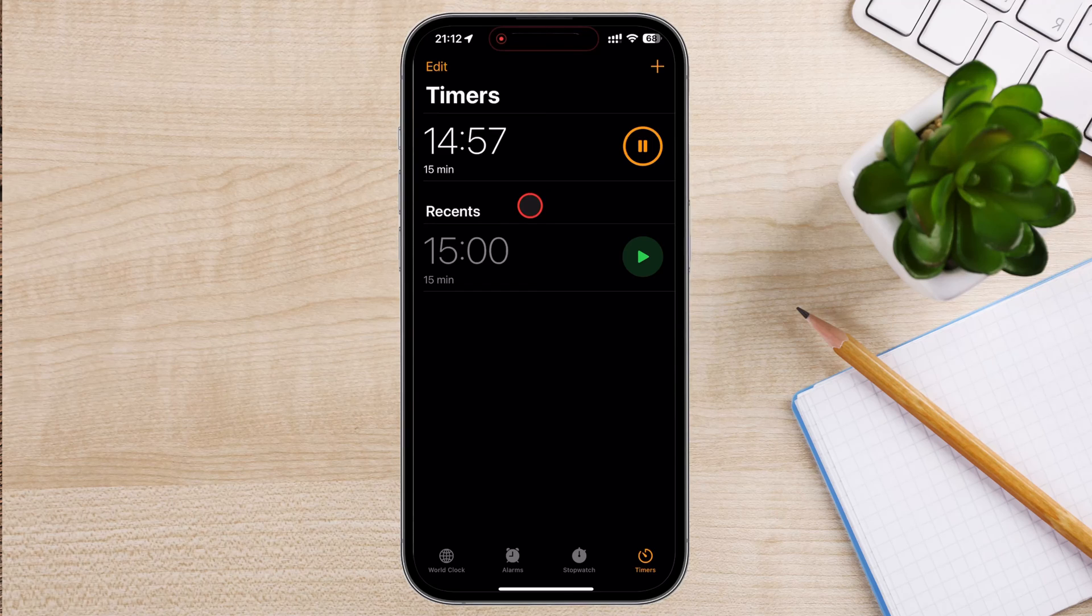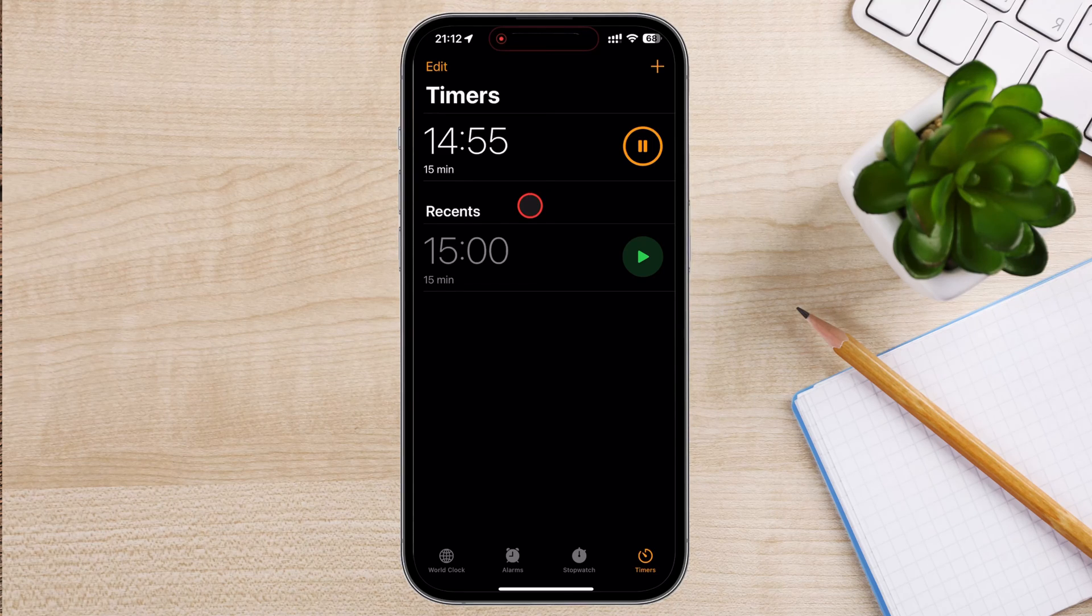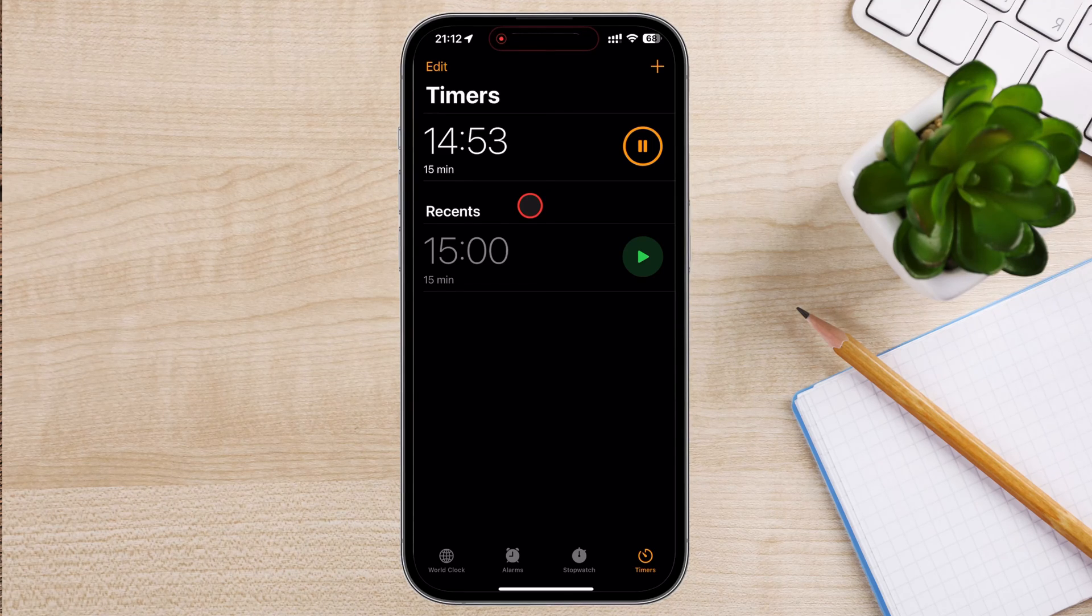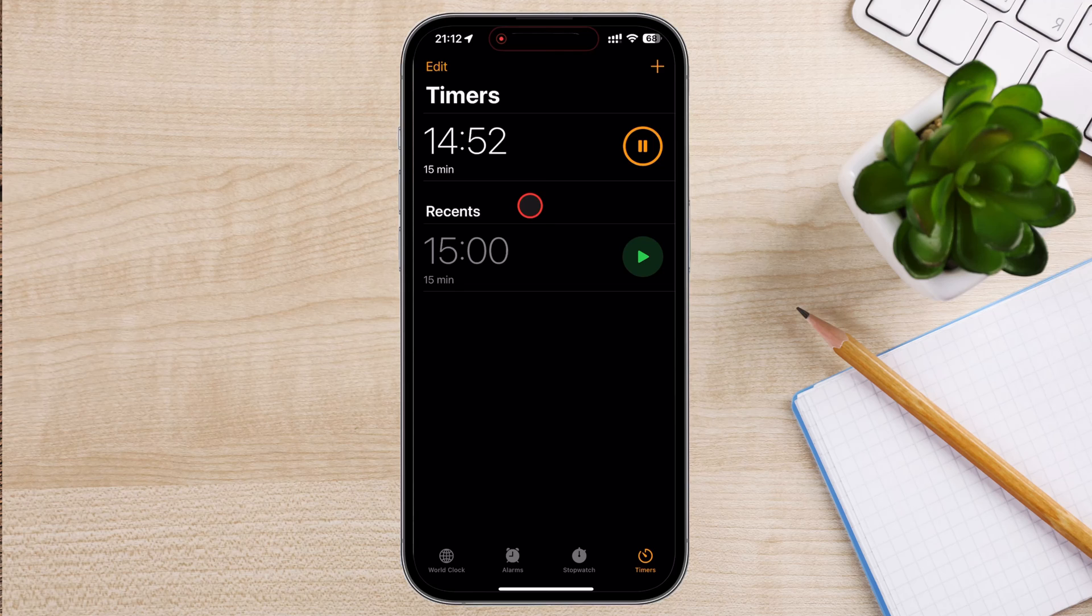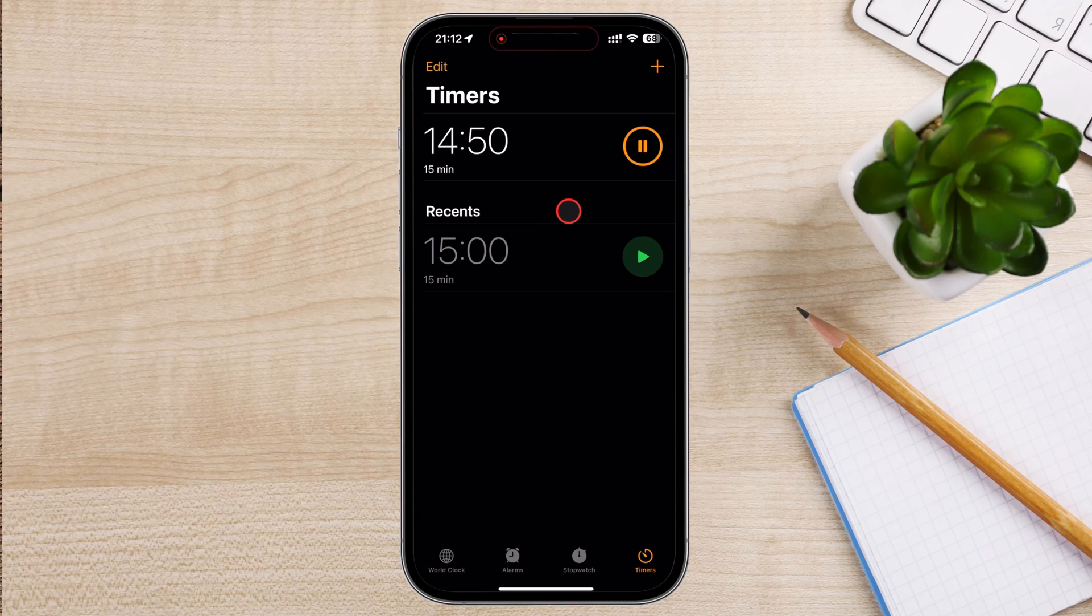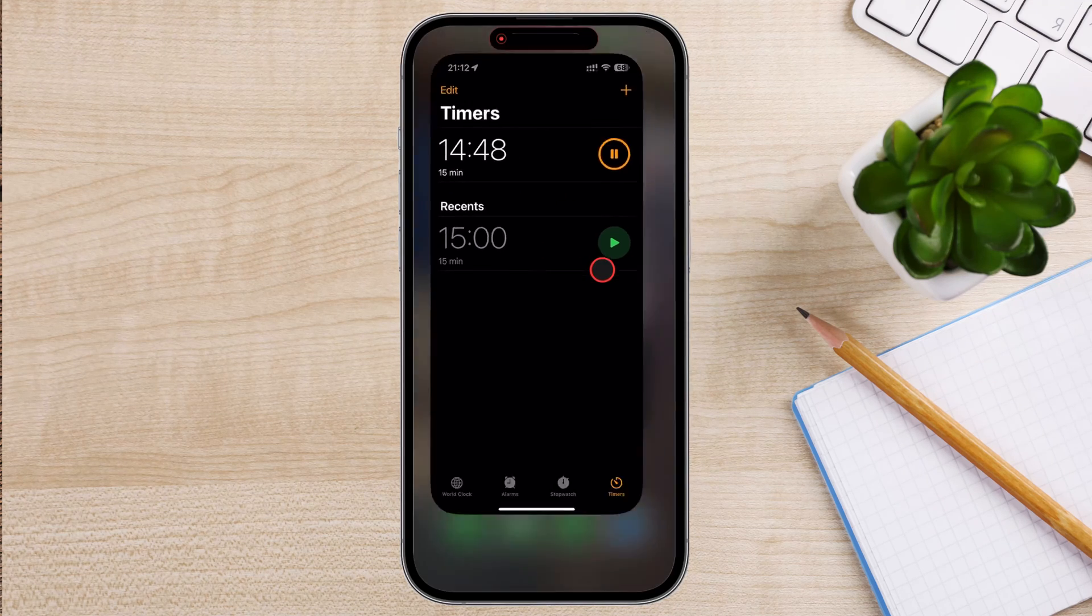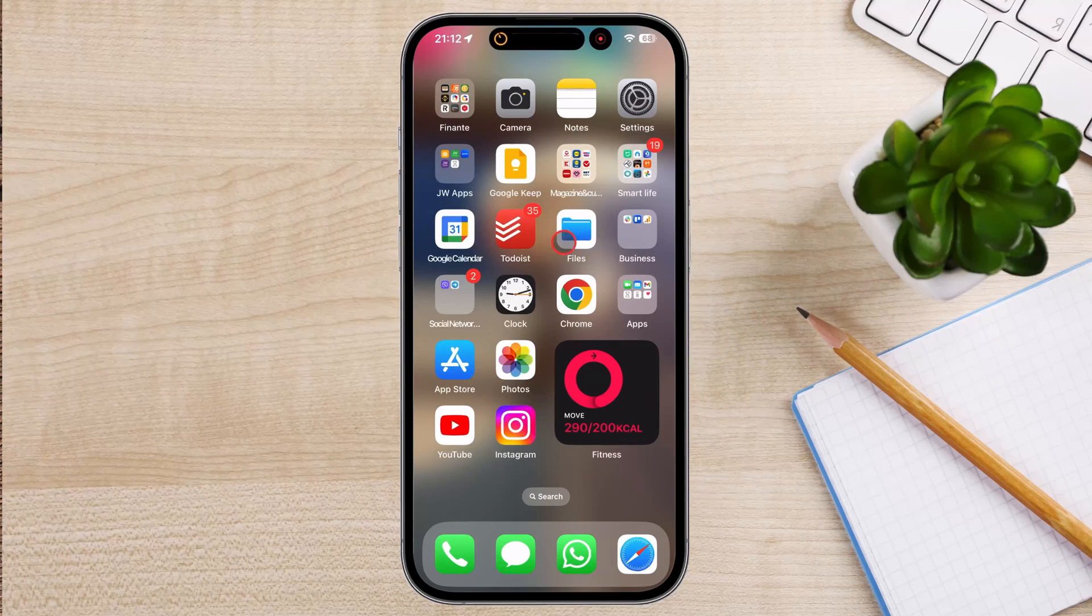You can pause the timer at any time by tapping Pause. To resume it, tap Resume. If you need to cancel the timer, tap Cancel. You have set a timer on your clock app.